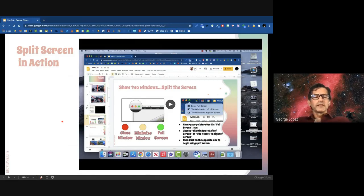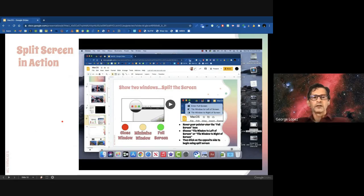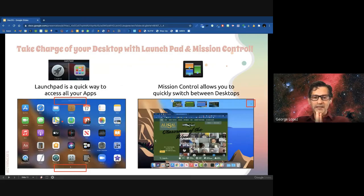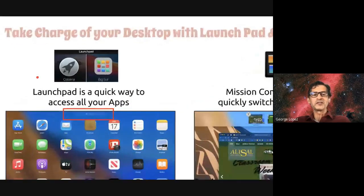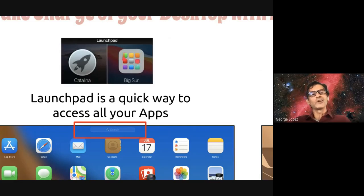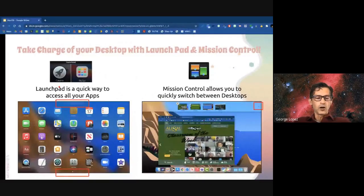Moving forward to the next section: how to take charge of your computer and desktop. We're going to cover two main pieces: Launchpad and Mission Control. Most of you probably have the Launchpad icon on your dock. In Big Sur, when that update happens, it will look slightly different. Launchpad is a quick way for you to access all your applications — when you click on it, it shows you all your apps. You can search for an app by typing, and the dots at the bottom indicate multiple pages, very much like the iPhone.